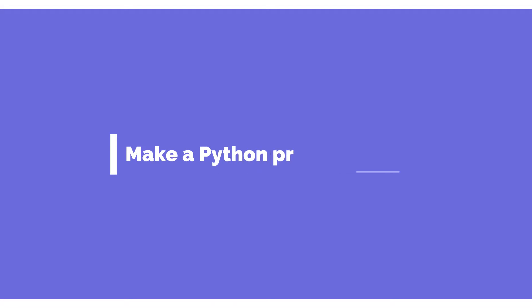Welcome, today in this 60 second video, I will teach you how to make a python program wait or delay.